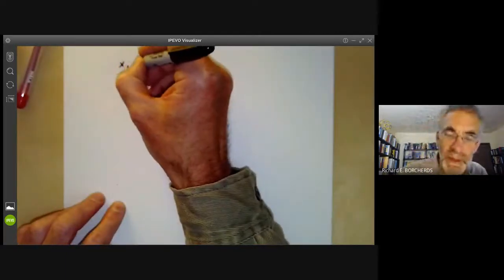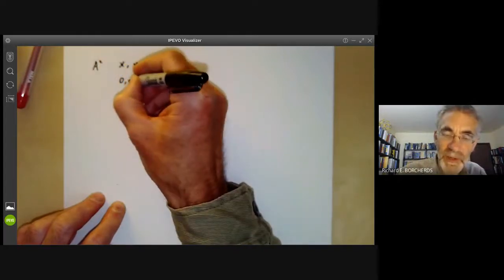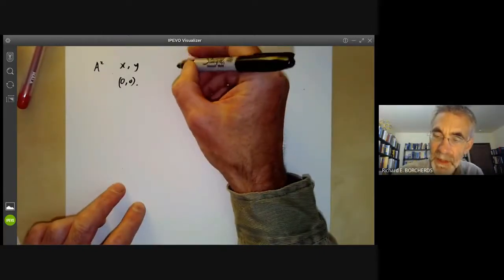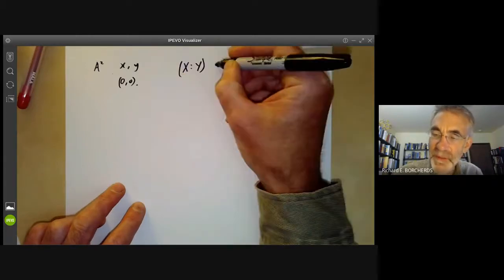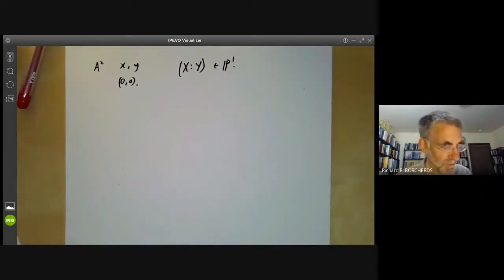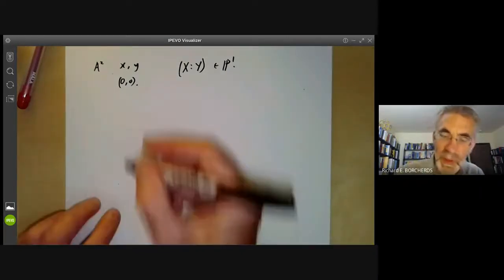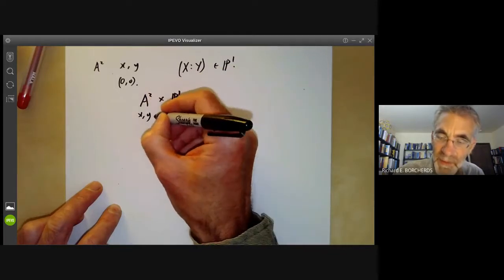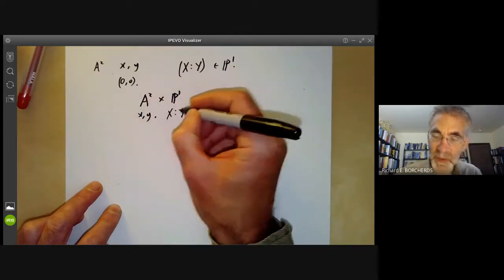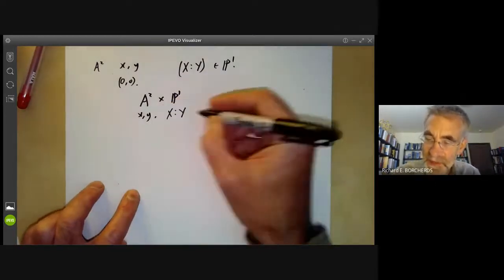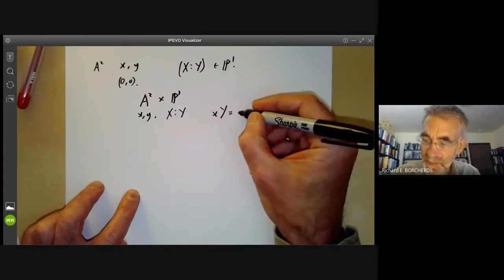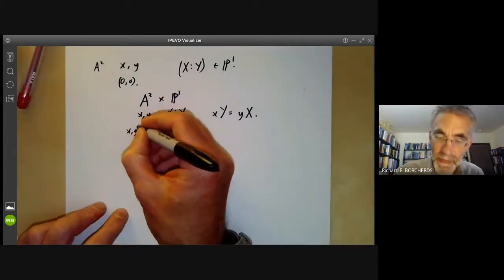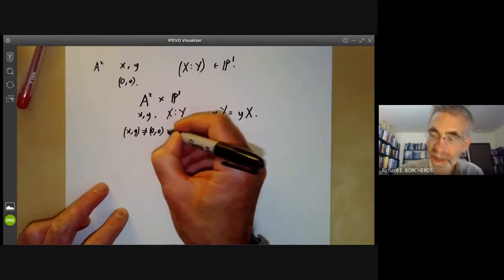Suppose we've got the xy-plane A² and we blow it up at the point (0,0). What we do is introduce two new variables X:Y which we think of as points in P¹. We look at the variety A²×P¹ whose coordinates are given by (x,y) and the projective coordinates (X:Y), and we take all the subset of this such that x·Y = y·X. If (x,y) is not (0,0), there's just one point of P¹ corresponding to it.